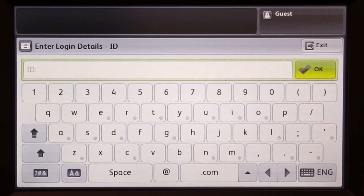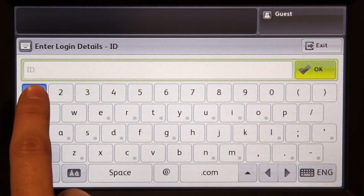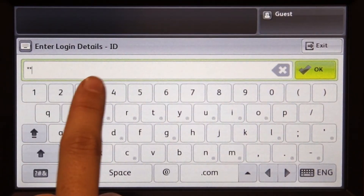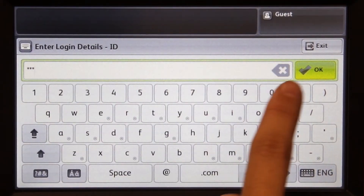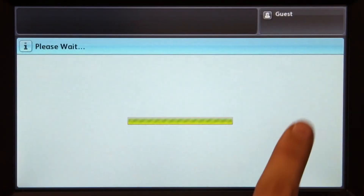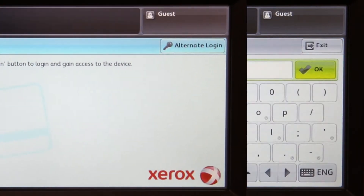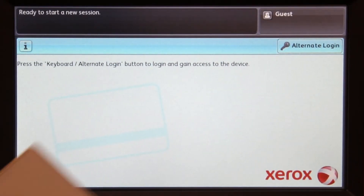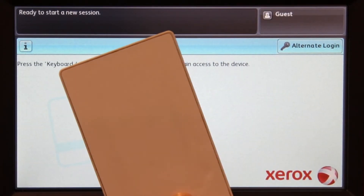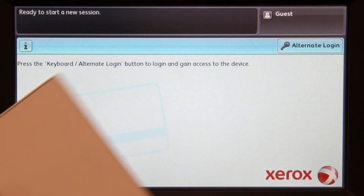For ID authentication, enter your ID number and PIN code and then press OK. Alternatively, swipe your card and you'll be logged in.